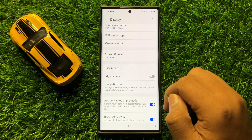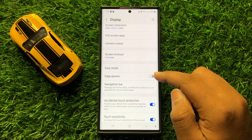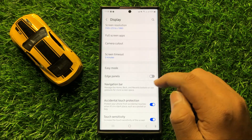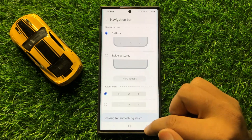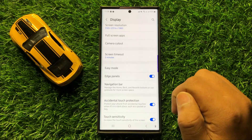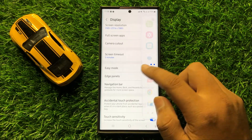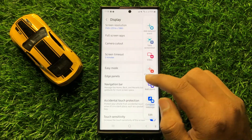And if you want to enable the edge panel, then tap on this button again to turn it back on. And now the edge panel is enabled.